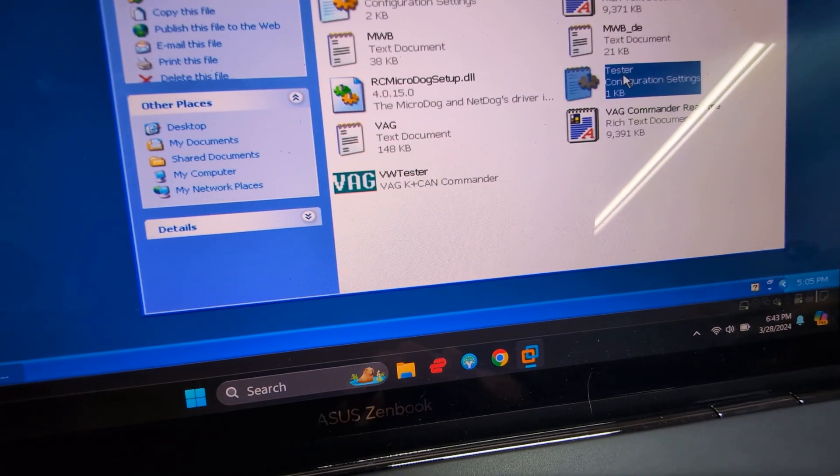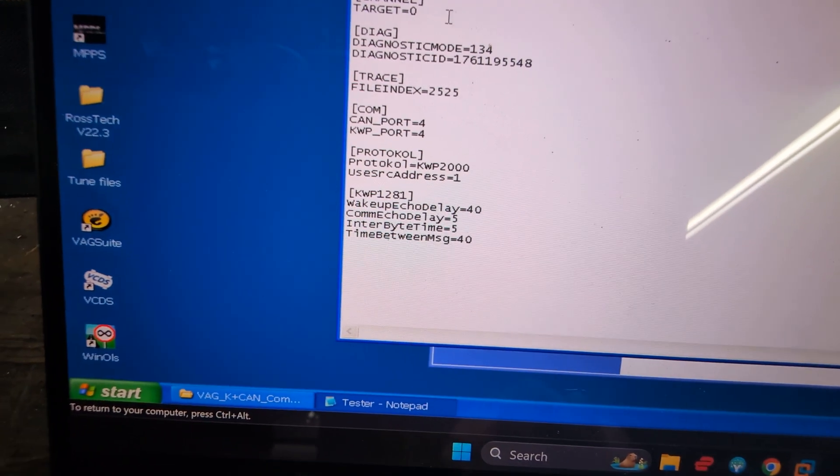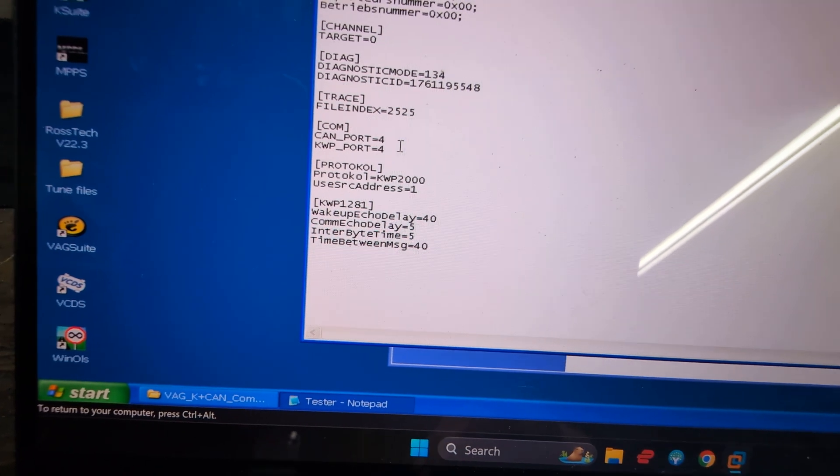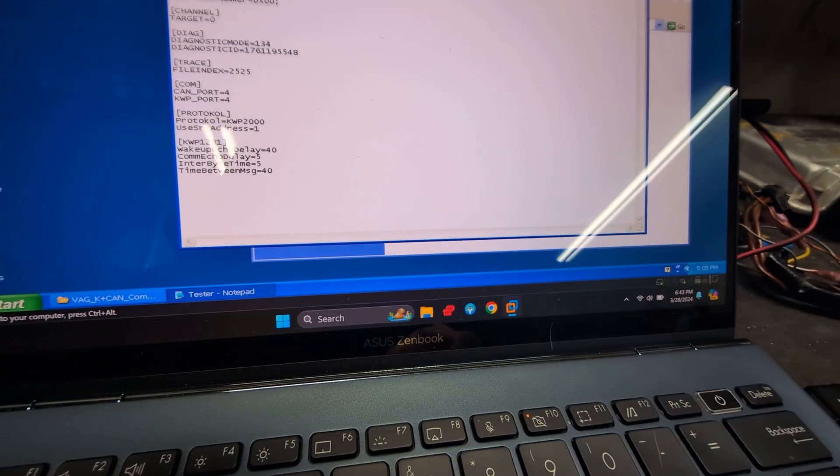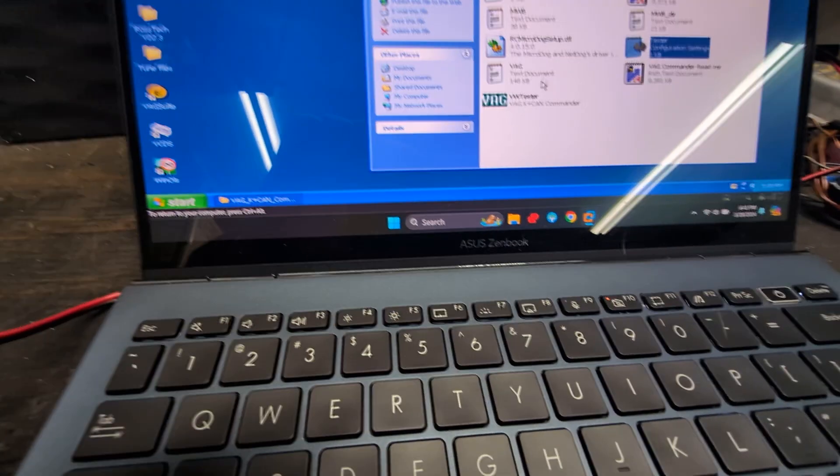Go to the tester configuration INI file and change these two right here, the COM ports, both to four. Now with everything connected, you're going to open up the tester.